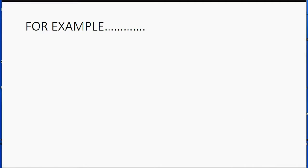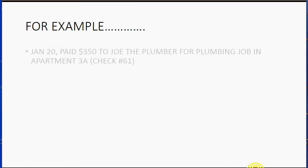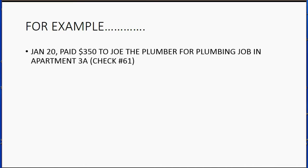For example, let's imagine on January 20, Holden paid $350 to Joe the plumber for a plumbing job in apartment 3A and he wrote check number 61.